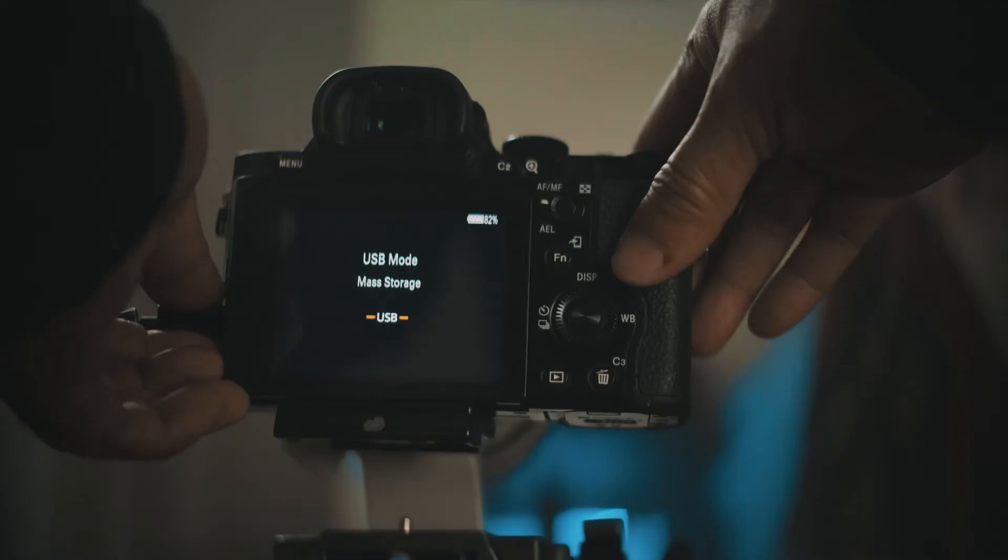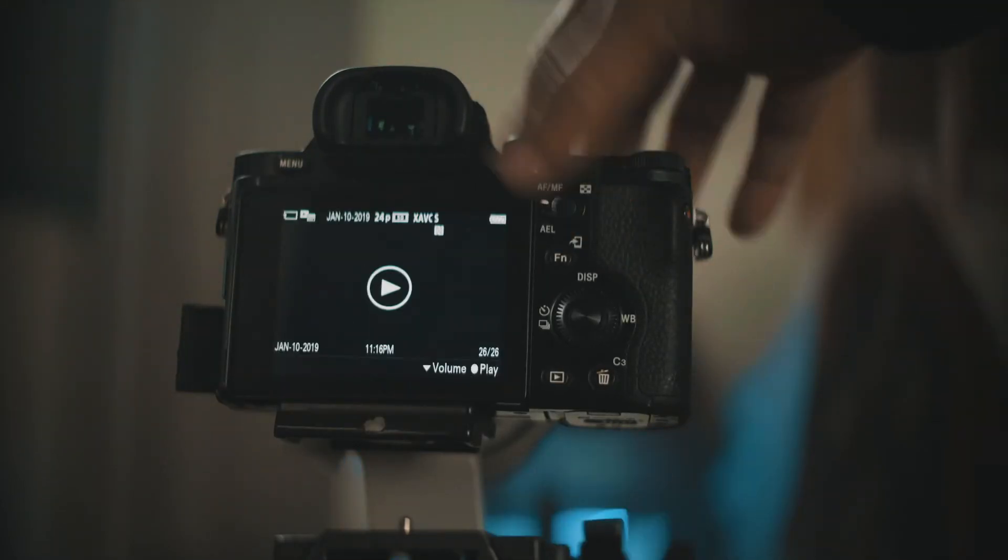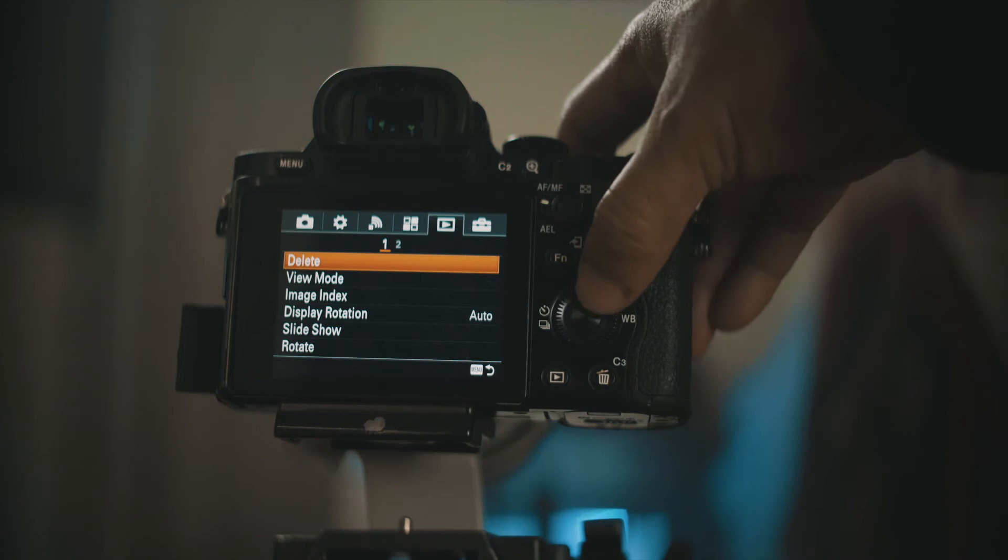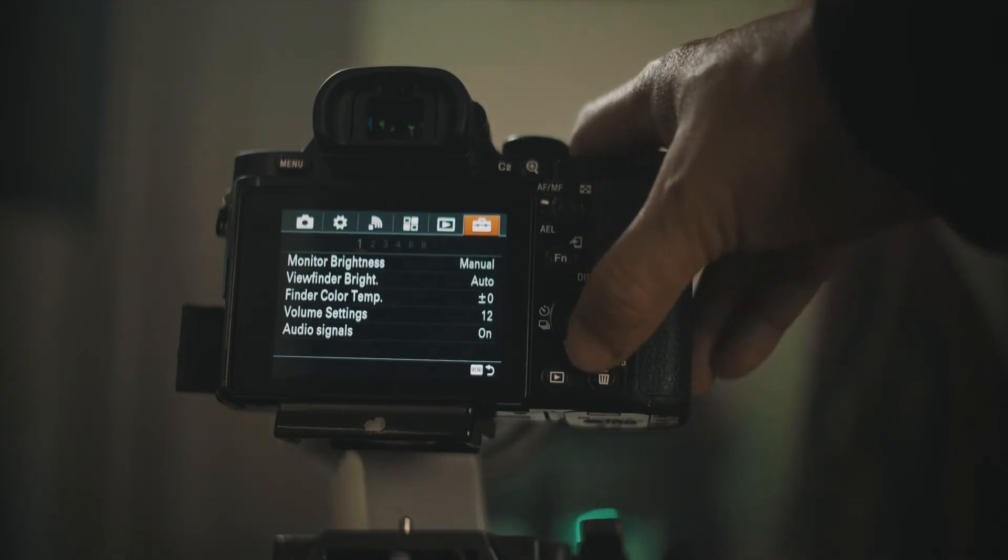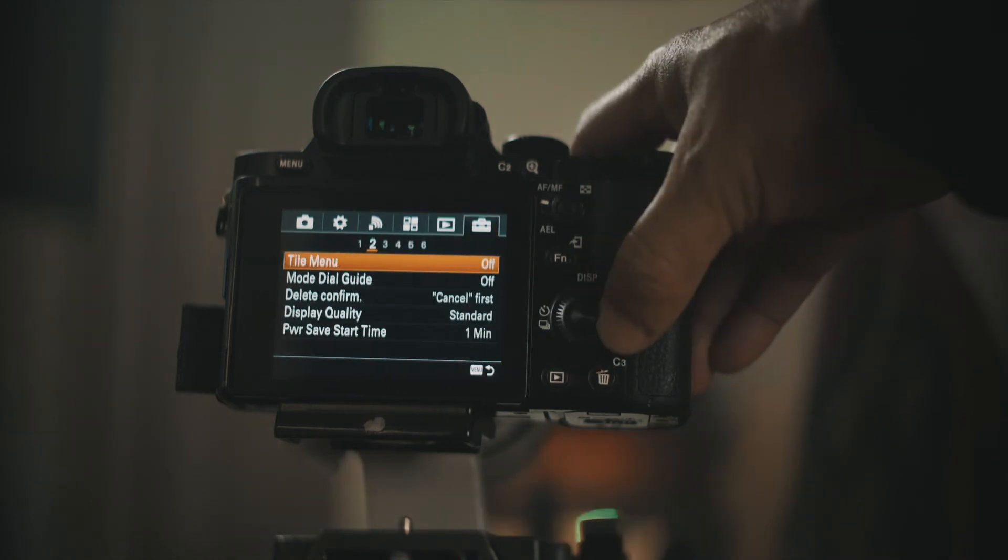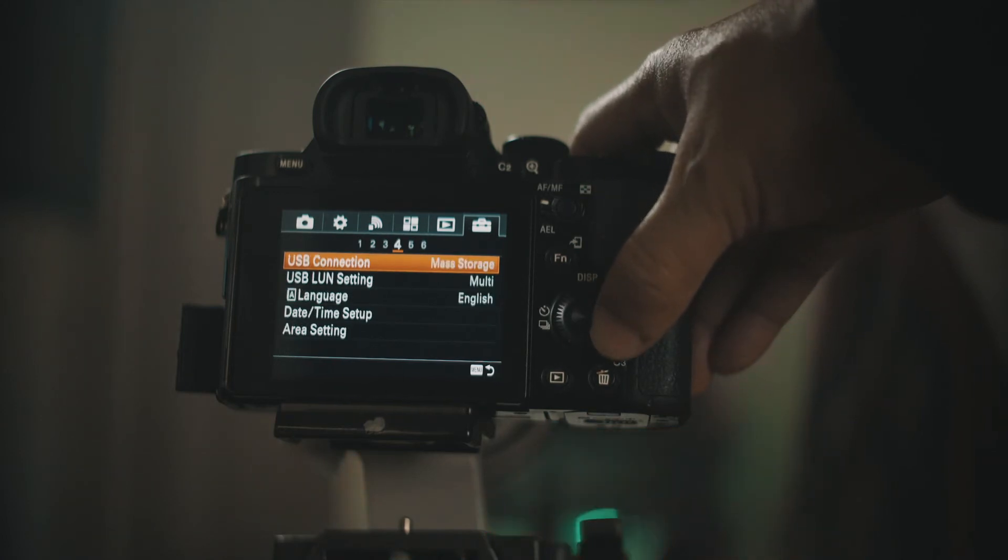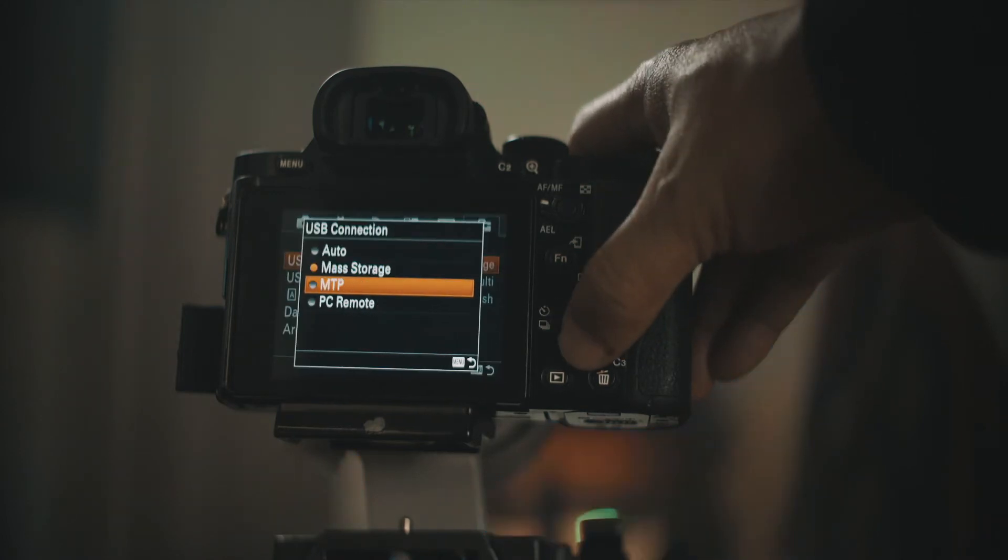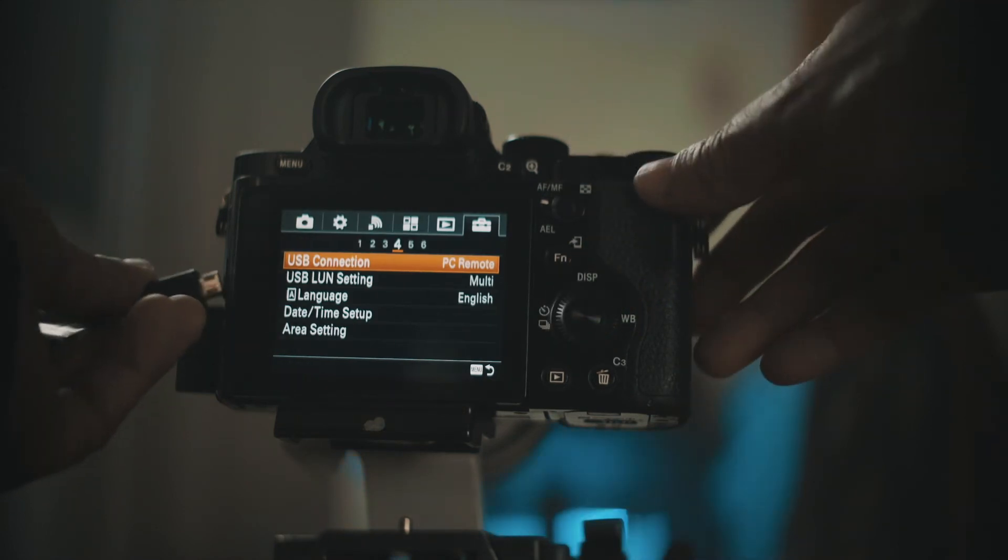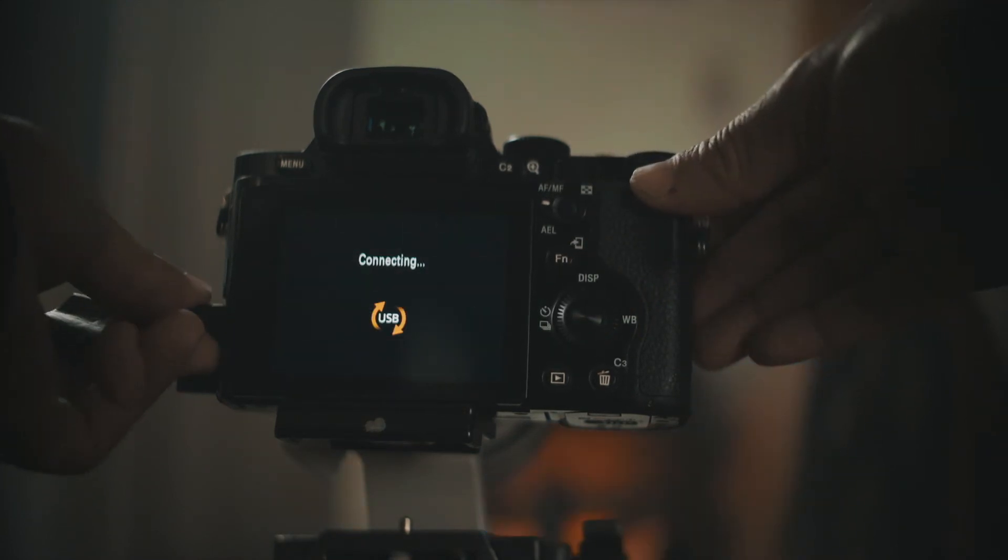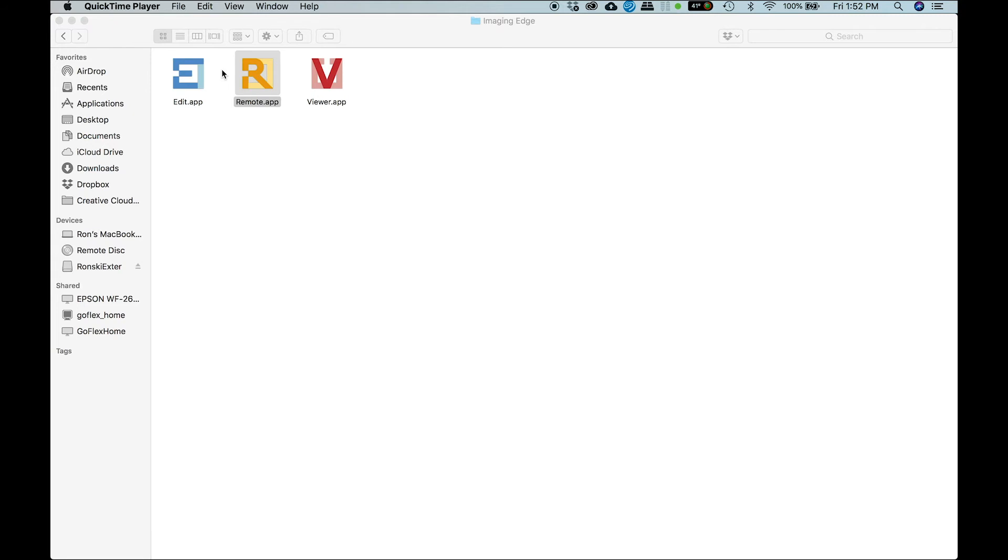Okay, before we start our Imaging Edge Remote app, make sure that your Sony Alpha camera USB connection is in PC Remote. Yeah, and then once we're done with that, we can start our remote application.